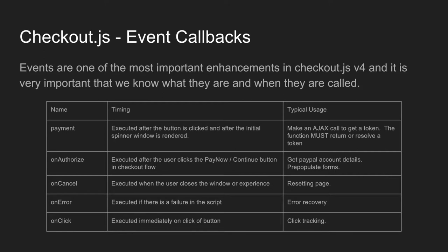But it's important to know when they're actually executed during the payment flow. So the payment callback is executed after the button is clicked and after the initial spinner window is rendered. That is when the typical usage is to go out and make an Ajax call to get a token, and this function must return or resolve a token.